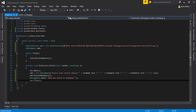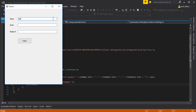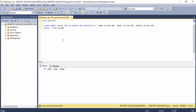Let's check it — run the project. I enter a name, an email address, and a mobile number, then click the Insert button. The data has been saved in the database.